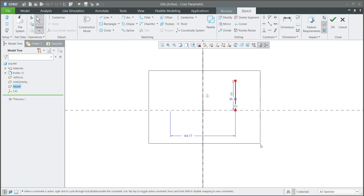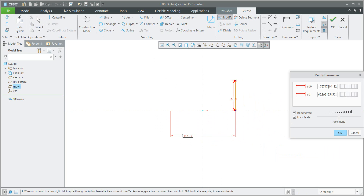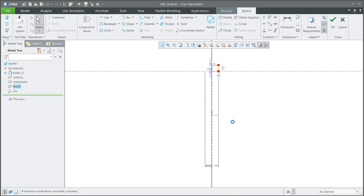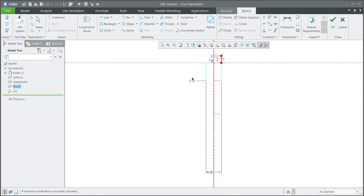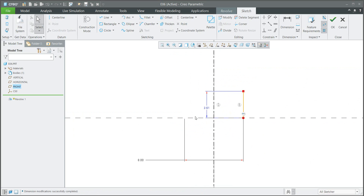We would like to change the dimensions at the same time, so I will select entities and use the Modify function from the layout menu, and we will specify that this diameter is 8. You can automatically refit the sketch and then move the object as you need.